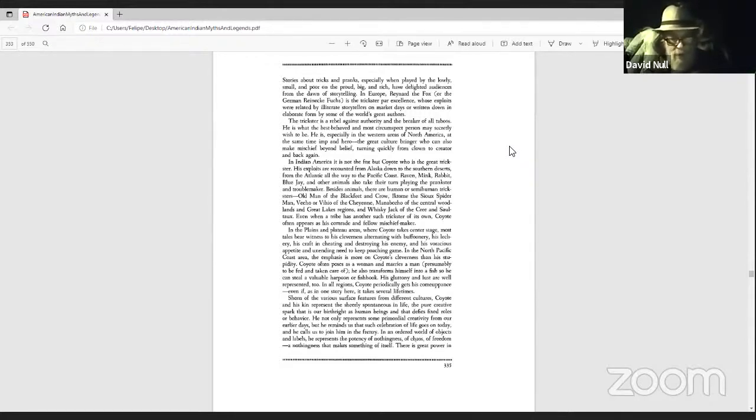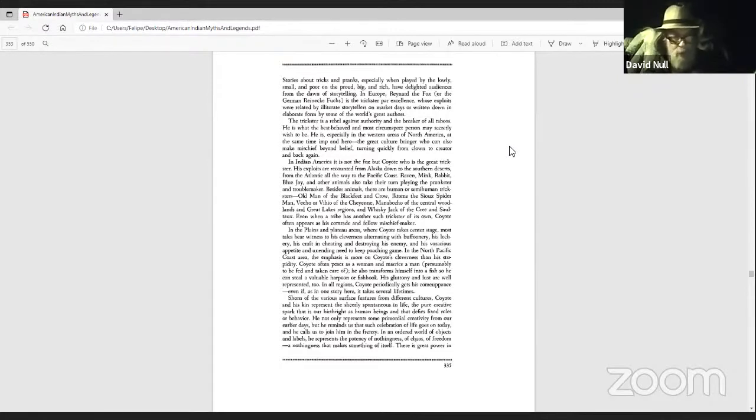In all regions, Coyote periodically gets his comeuppance, even if, as in one story here, it takes several lifetimes.